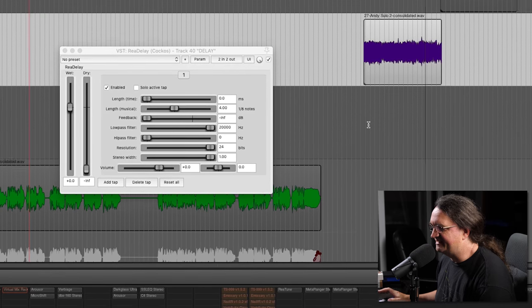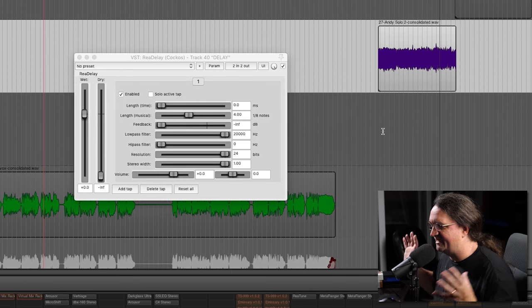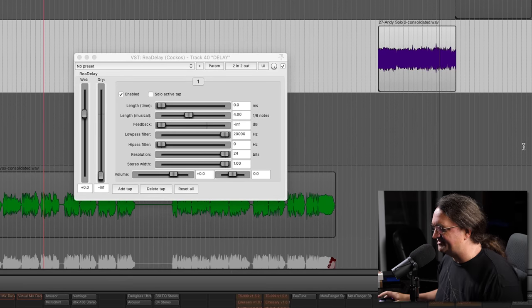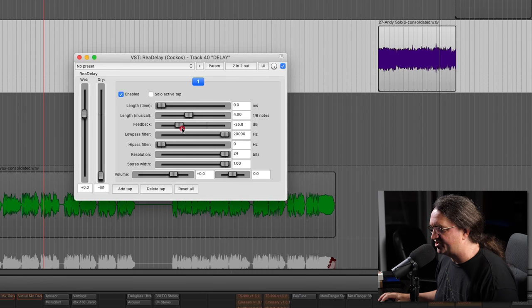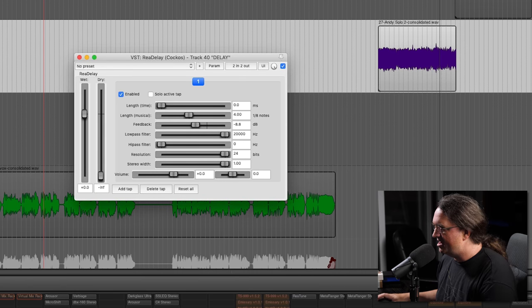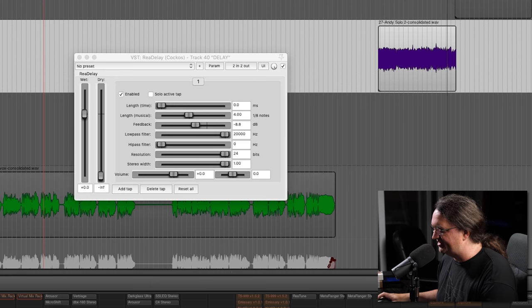Now if you listen to that ending, it's like it kind of ends a little bit. If we add a little bit of feedback, that's just going to stretch that out a long way. Take a listen to this.